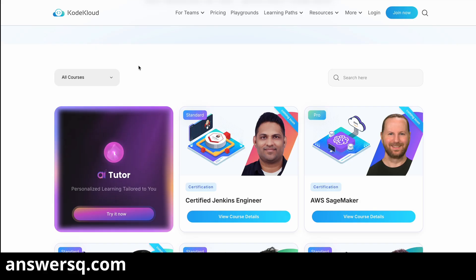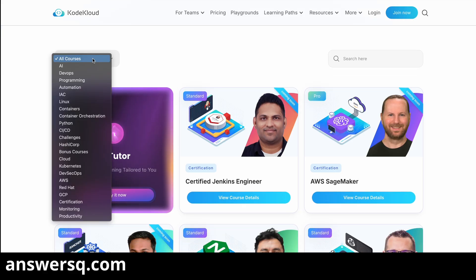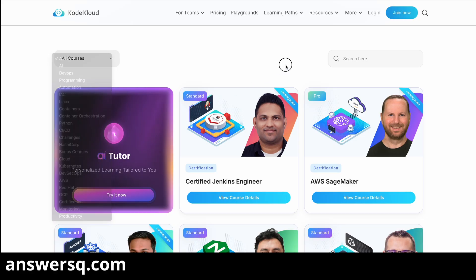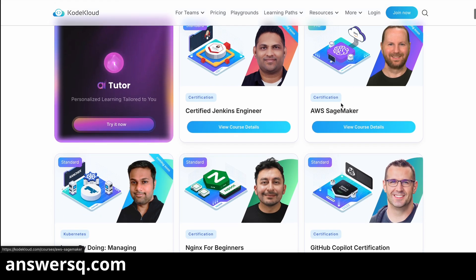Before that, let me give you a brief about this particular platform. They have courses for a lot of different topics, and KodeKloud is best known for learning DevOps. You can see here they have courses for DevOps, automation, Linux, Python, and a lot more things like cloud, Kubernetes, AWS, and all.